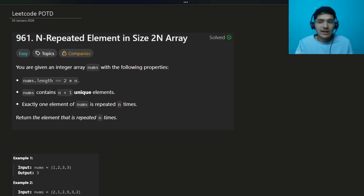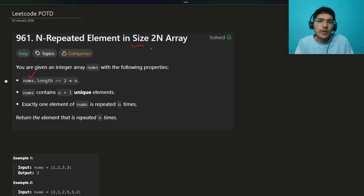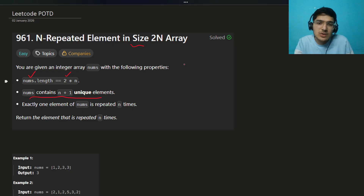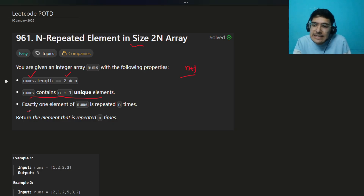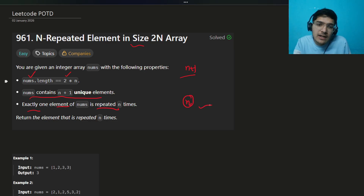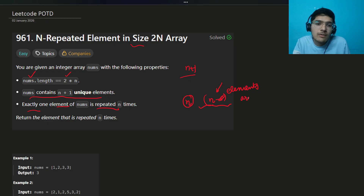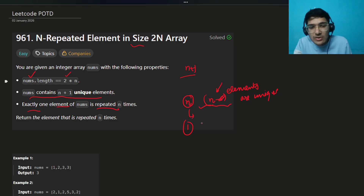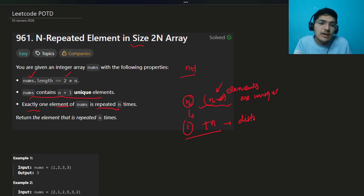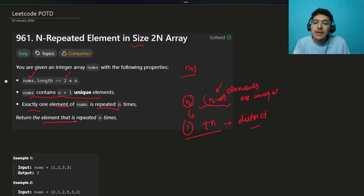Let's start. The problem is about an array repeated in size of n. The question says there is an array of size 2n, and you're given n+1 unique elements. Exactly one element of nums is repeated n times. That means one element repeats n times, and the remaining n elements are unique. So in total there are n+1 distinct elements. Return the element that is repeated n times.